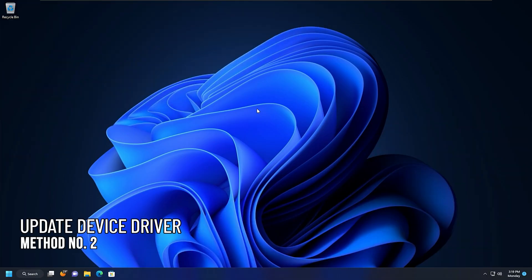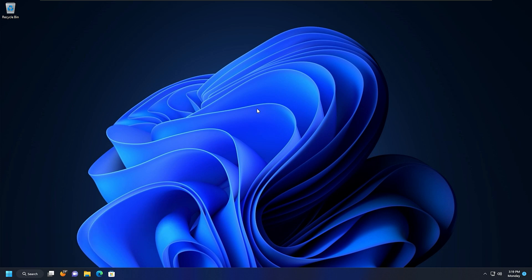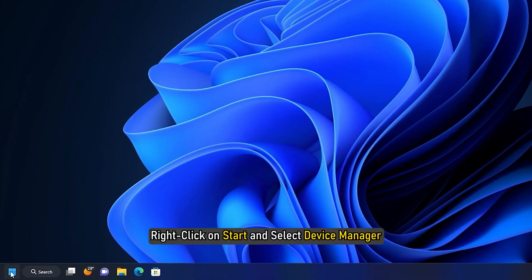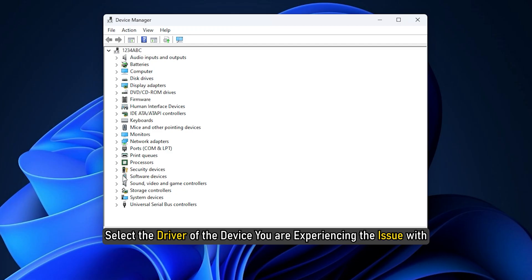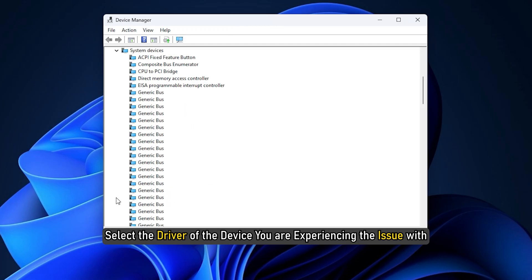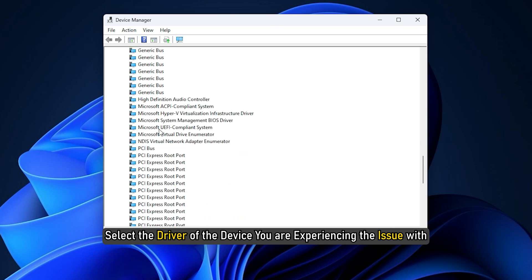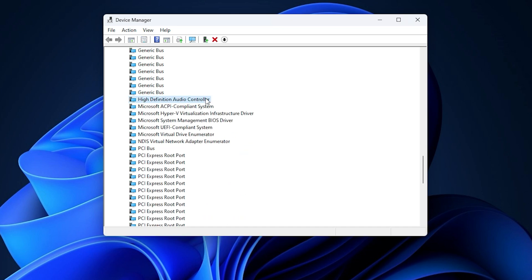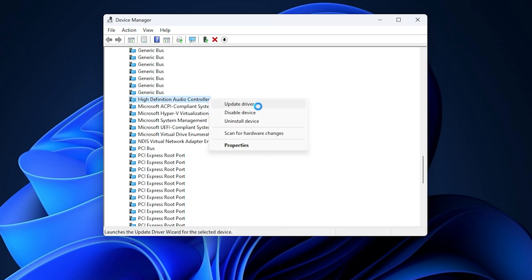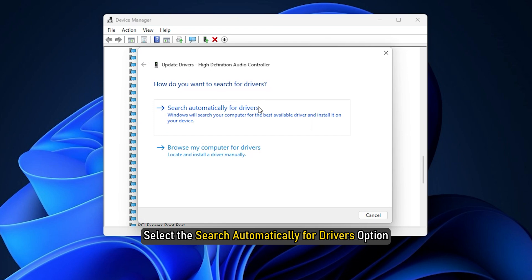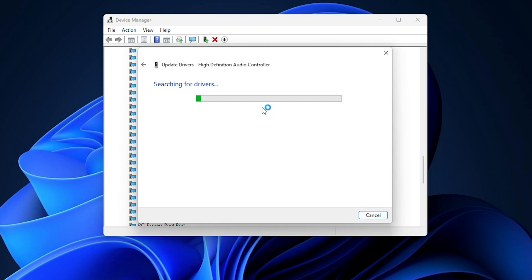Method 2. The next thing you can do is update the device driver causing this issue. Right click on start and select device manager. Select the driver of the device you are experiencing the issue with. Right click on select device driver and select update driver. Now select the search automatically for drivers option.